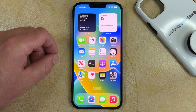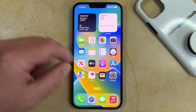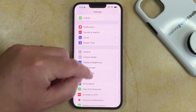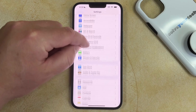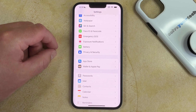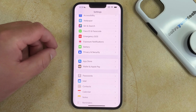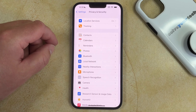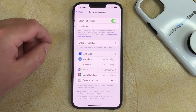If you want to turn off location on iPhone 14, you need to open the Settings app, scroll down, and choose the Privacy and Security option. You can then tap on Location Services at the top of the screen.